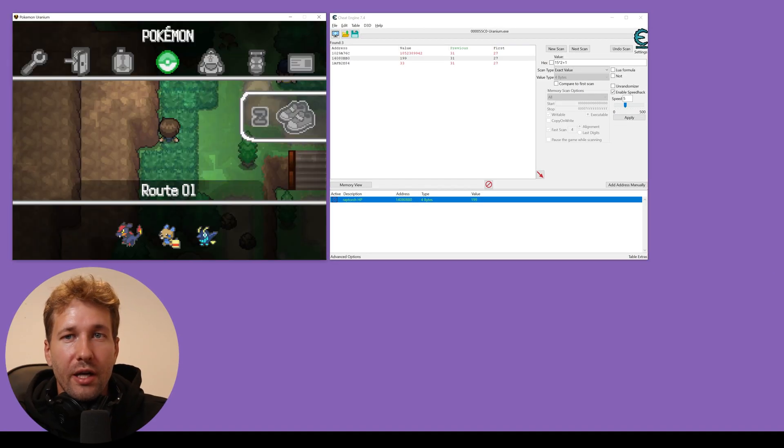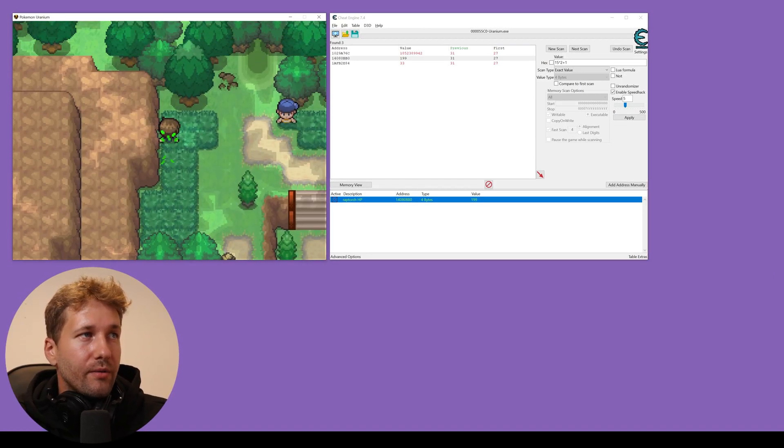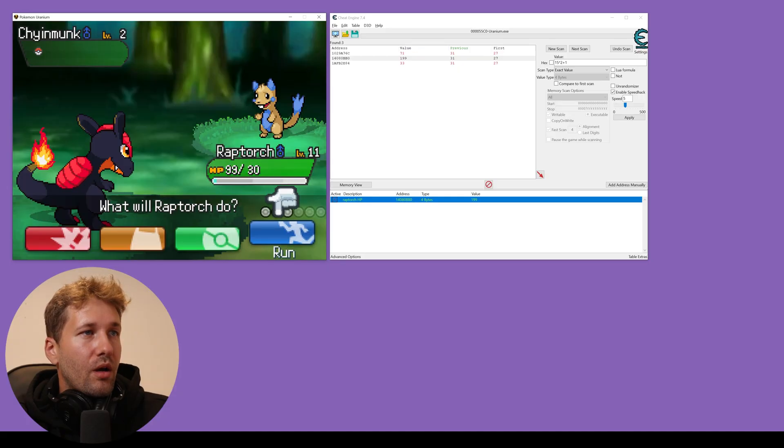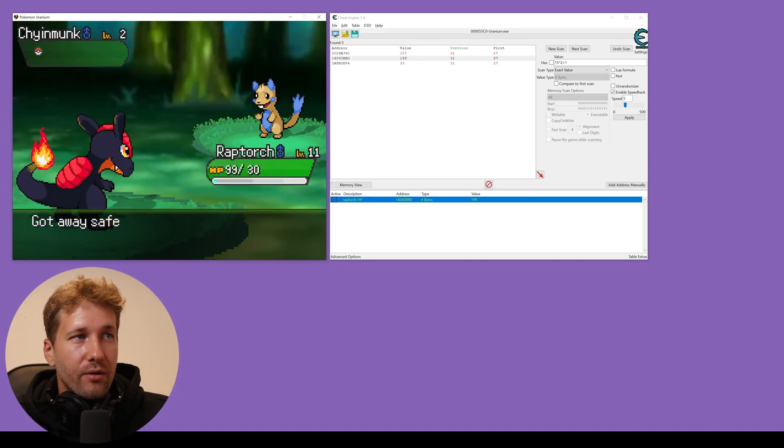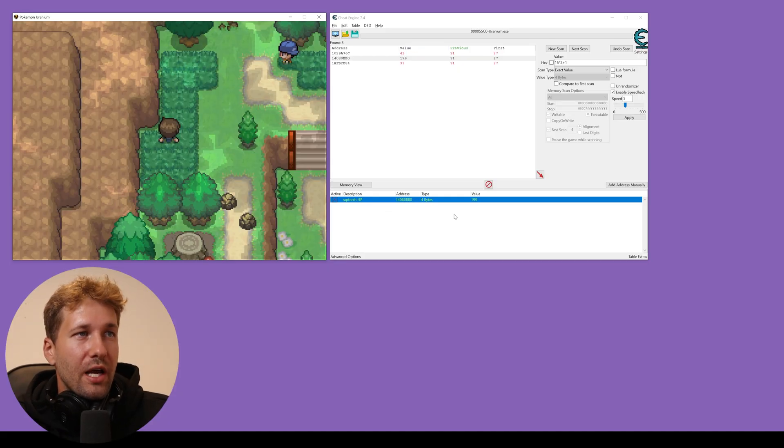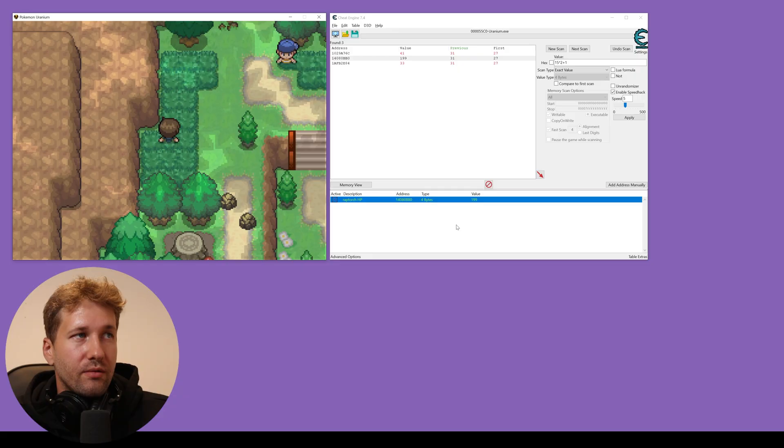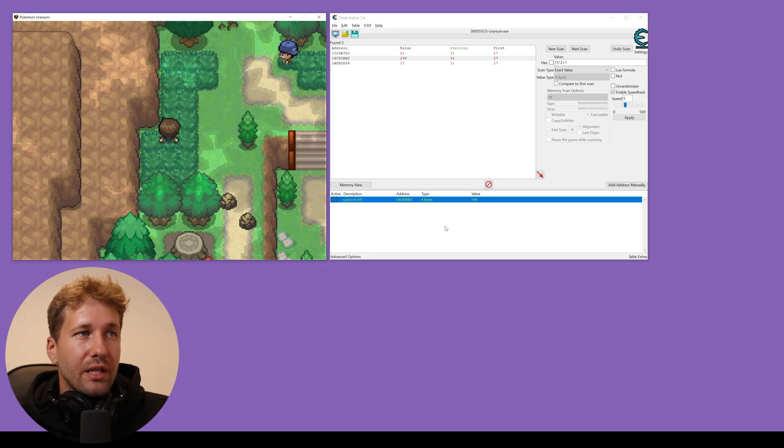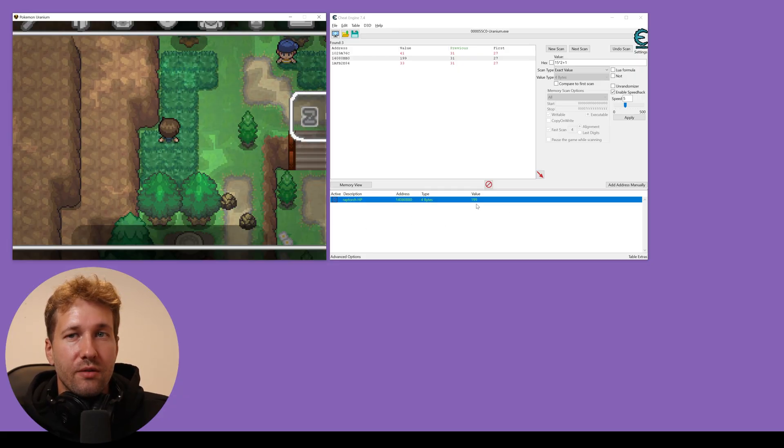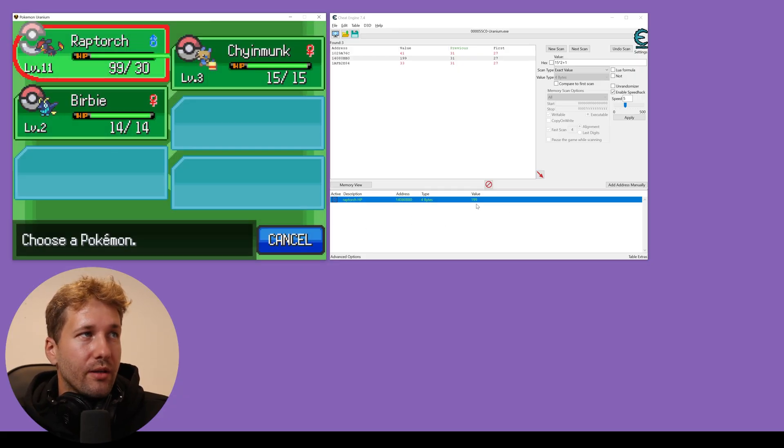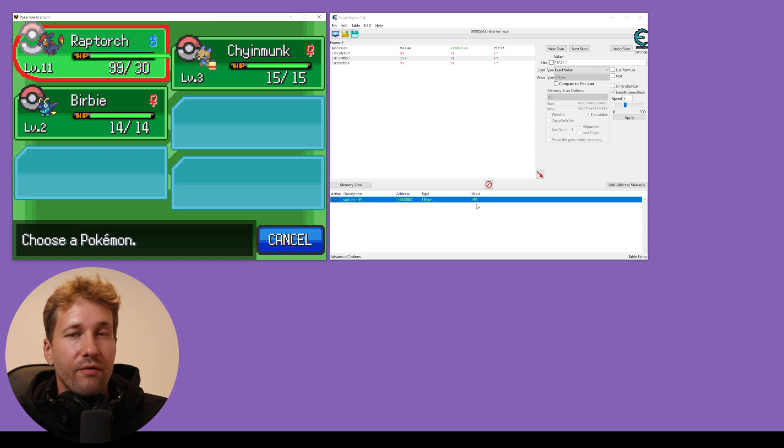Okay, so we have 99 health again. I'm going to leave the battle and what's going to happen is the HP is going to adjust after the battle, but then cheat engine is going to replace it for us automatically. And now we have 99 HP.